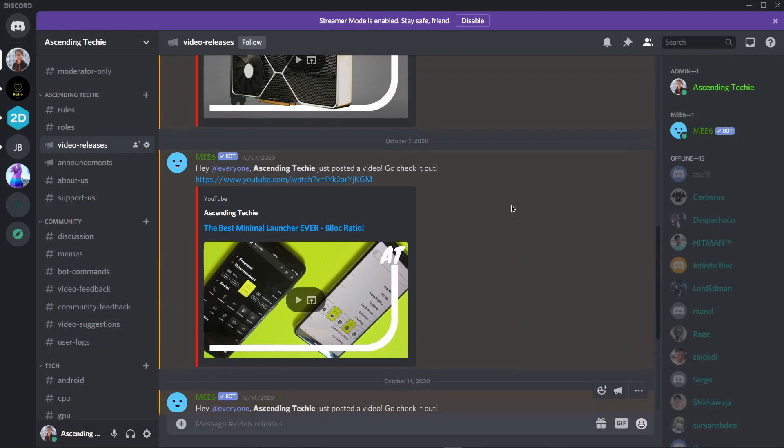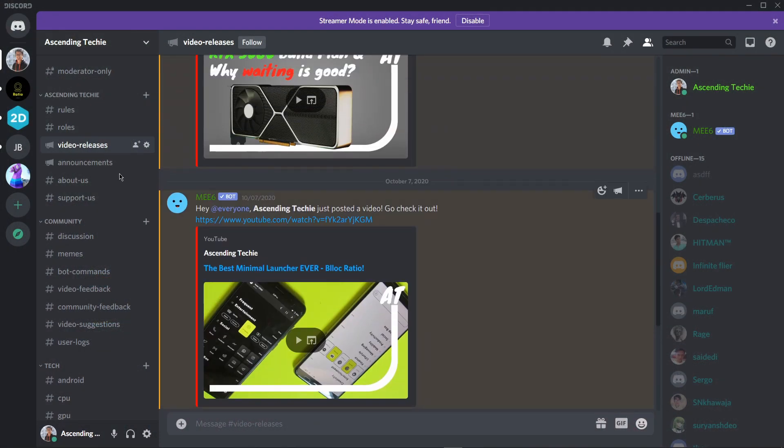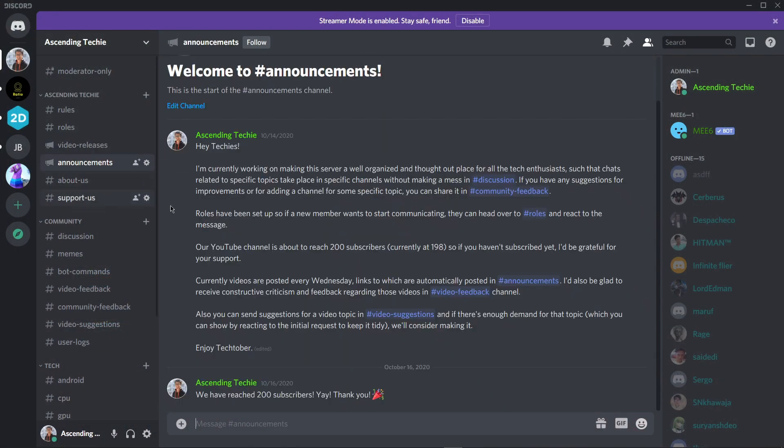Hey everyone, hope you are doing well. This is Rishabh from Ascending Techie and first of all thank you to everyone who has subscribed to our channel. We are now a community of more than 200 people and it means a lot to me. If you want to be an active member of our community, you can also join our Discord channel where we have multiple places where you can talk about specific topics.